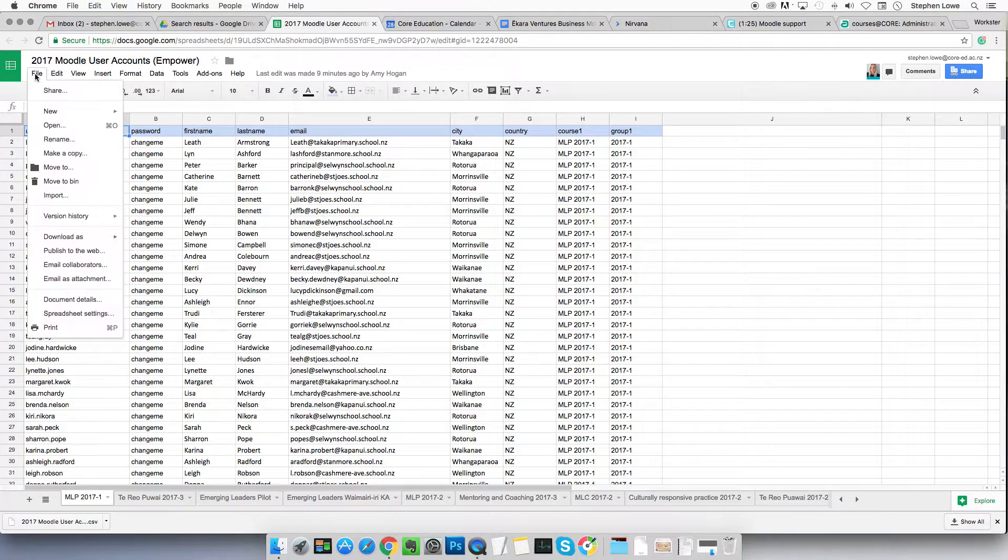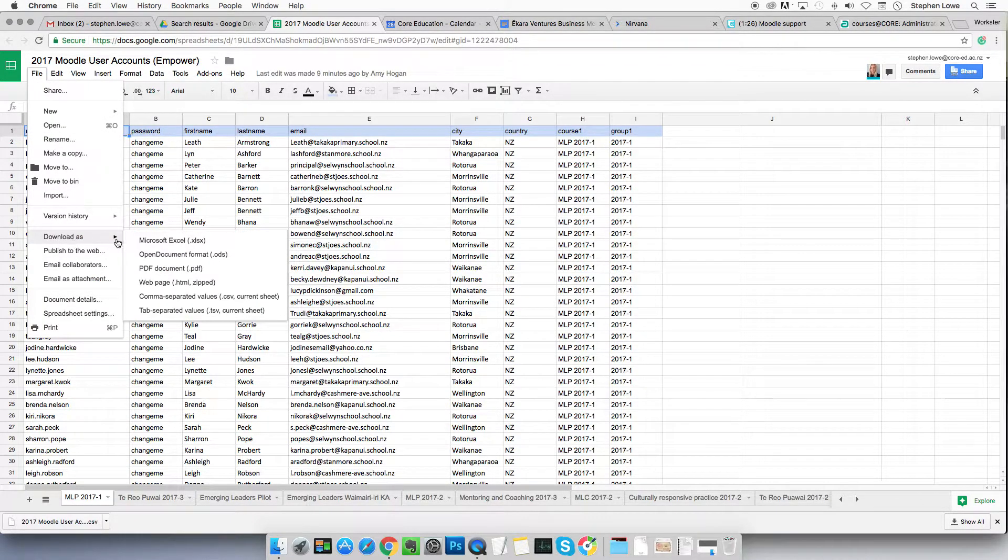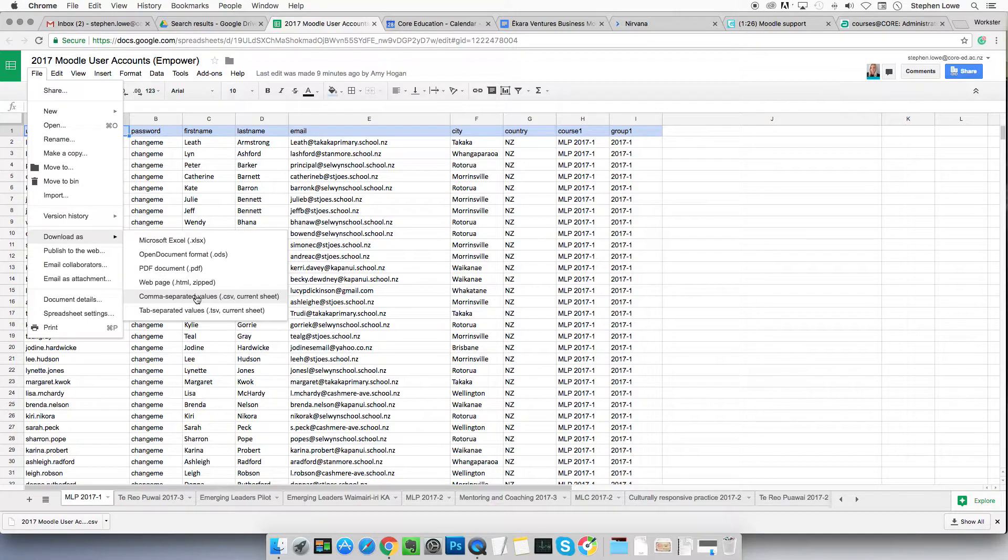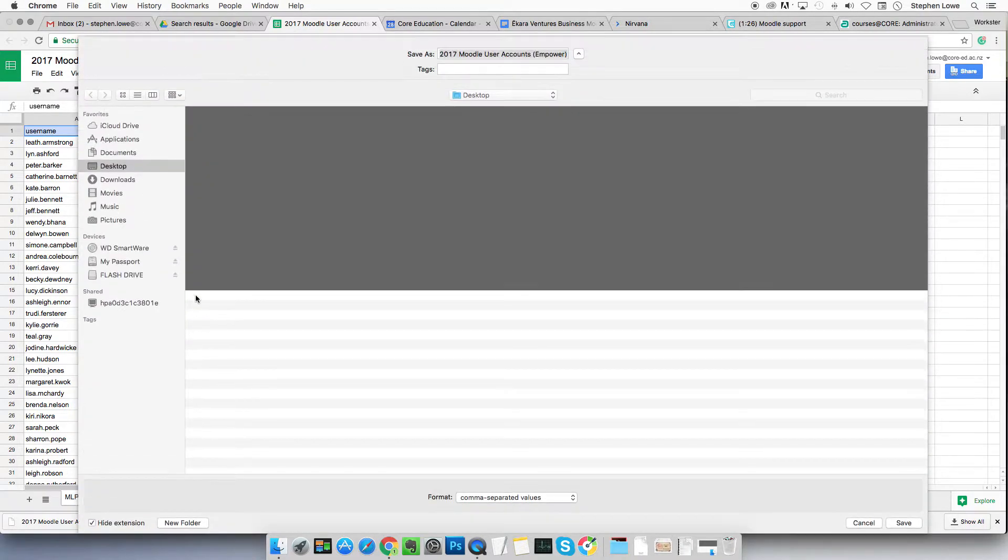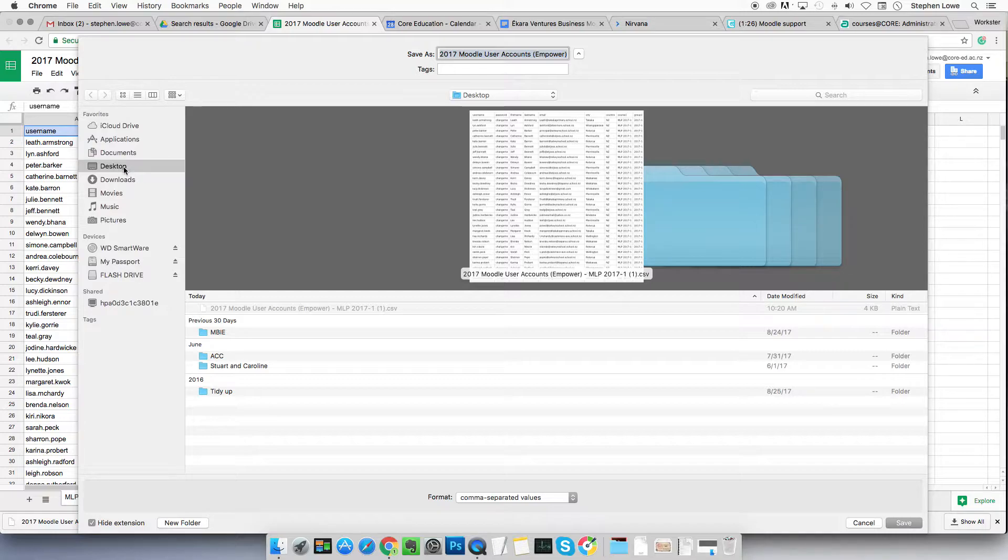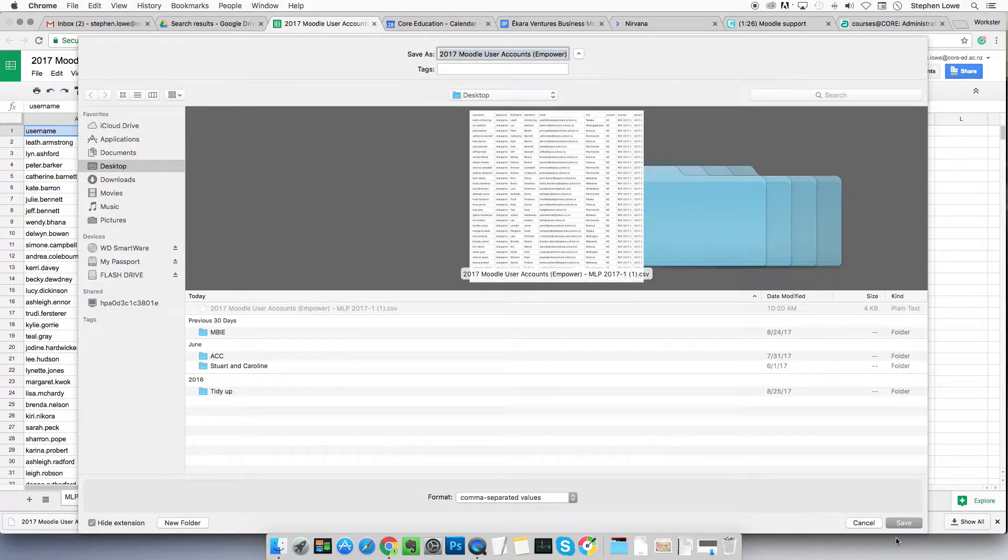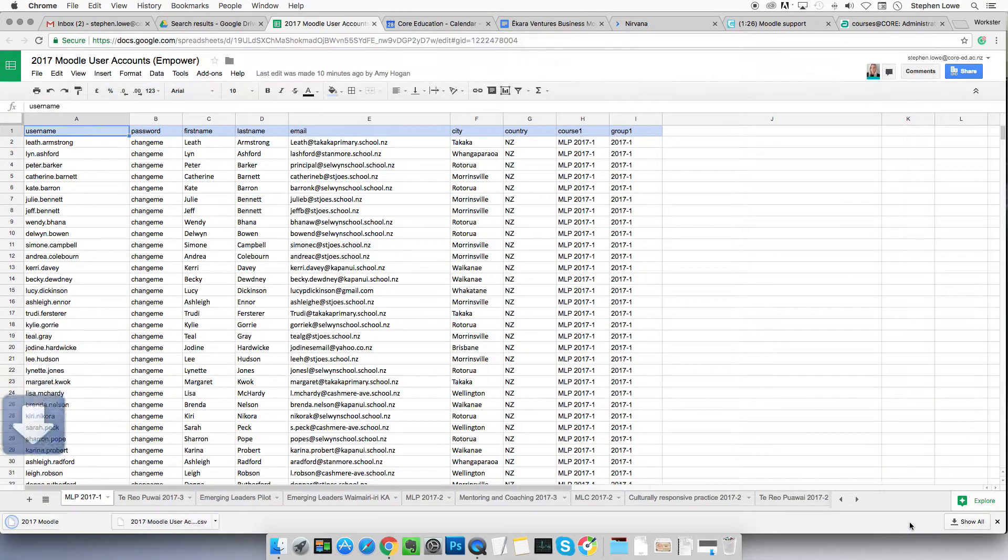We go to file, download as a comma separated values file. Click on that and it will give us a dialog. Put it somewhere on your local machine that you're going to be able to find it again. I'm putting it on my desktop.